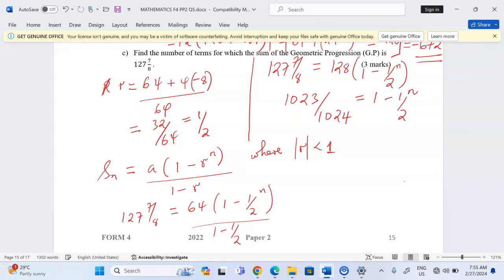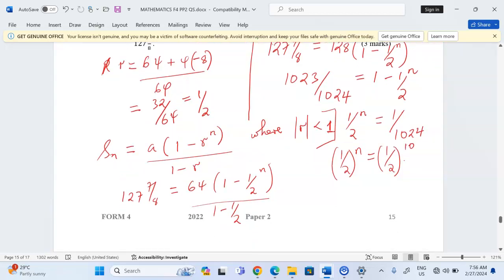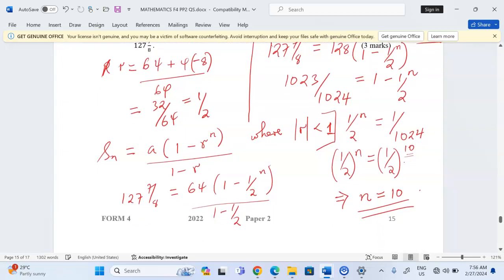Rearranging, (1/2) to the n equals 1 minus 1023 over 1024, which equals 1 over 1024. Since (1/2) to the power 10 equals 1 over 1024, we conclude that n equals 10. Thank you for following — subscribe and share.